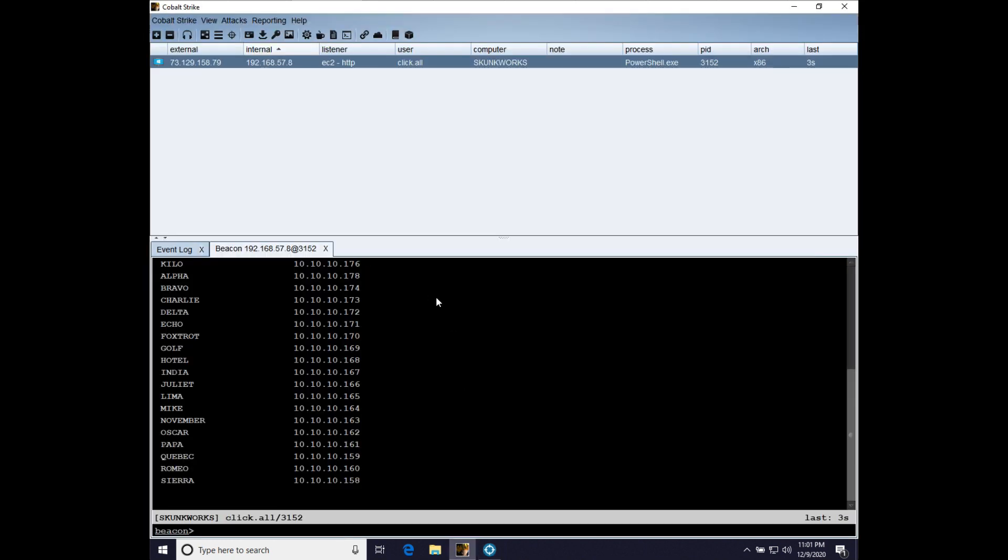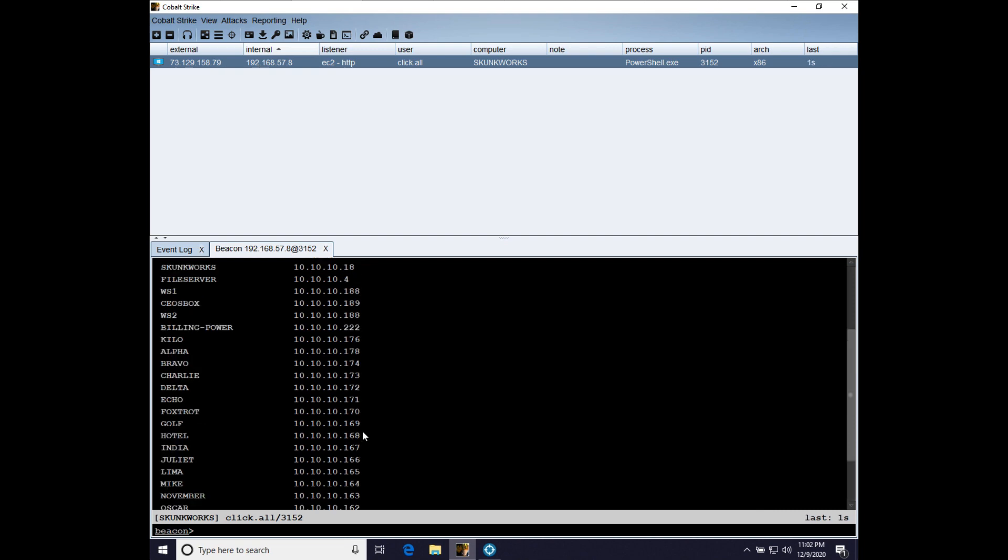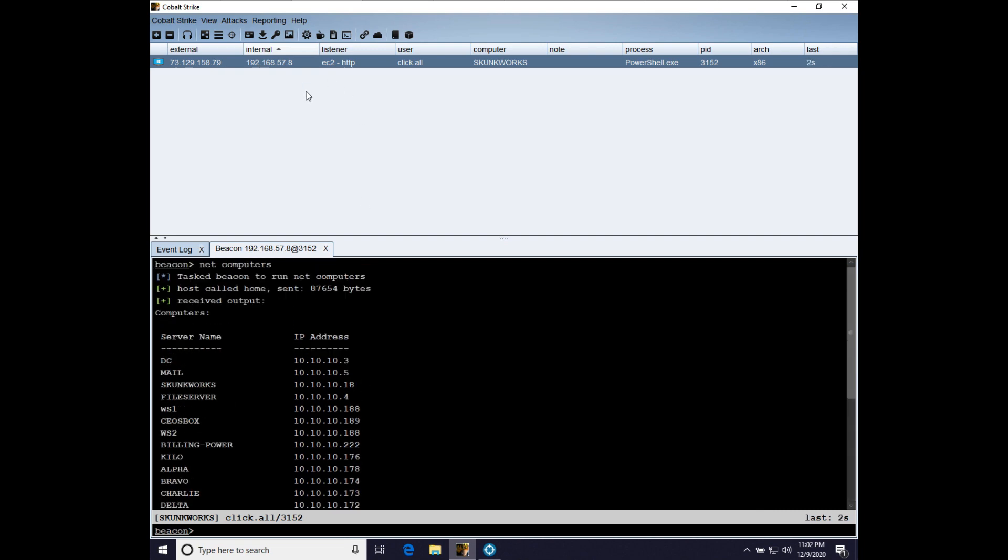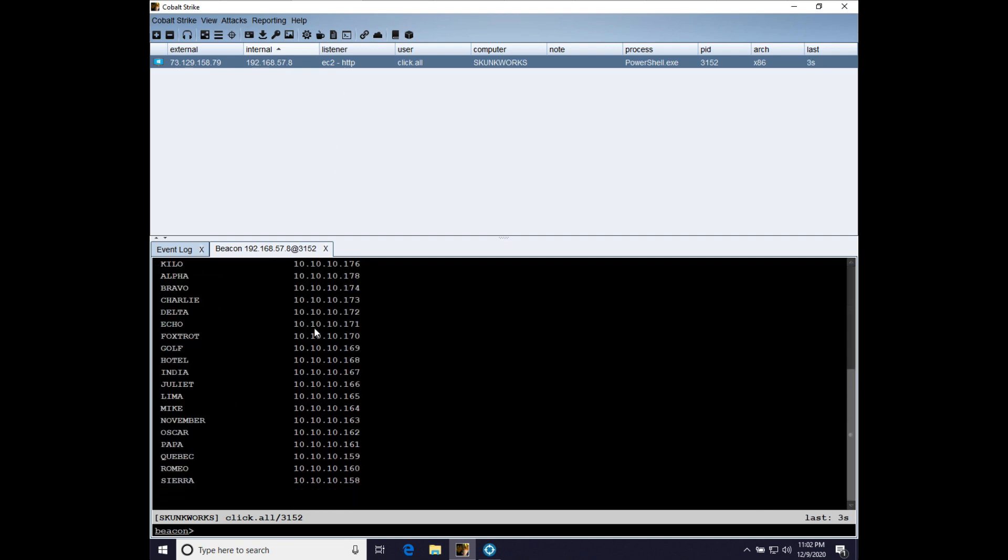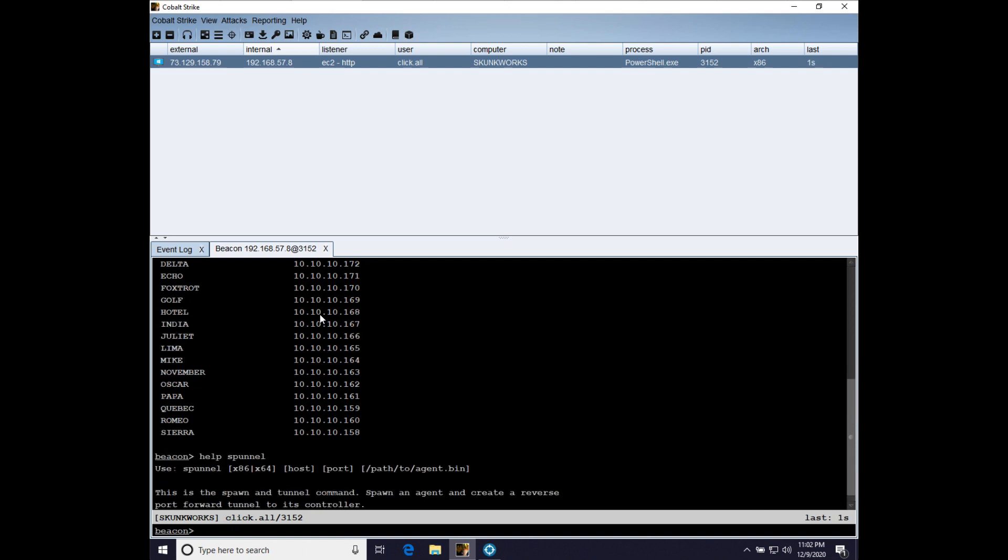So let's go to CobaltStrike and let's run our impact agent. And we have two choices. There's a command called Spunnel, which is spawn and tunnel. And what it does is it forks a process and injects a file with position-independent code into that sacrificial process and creates a reverse port forward.